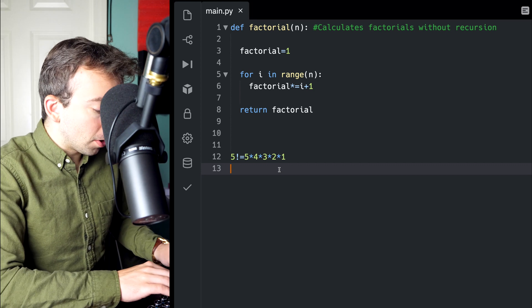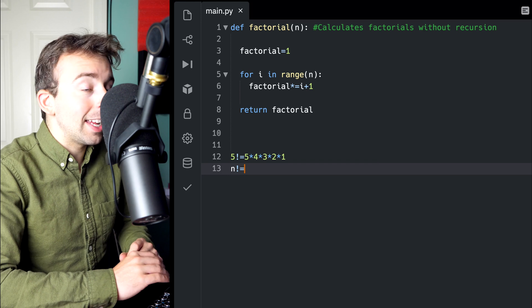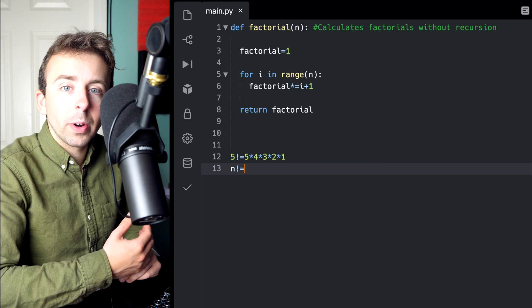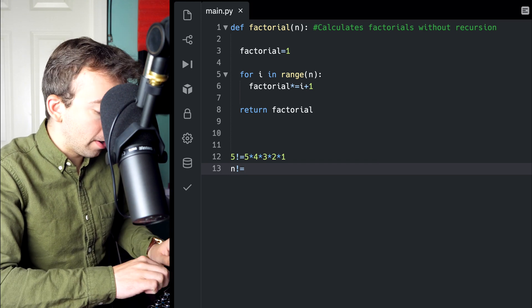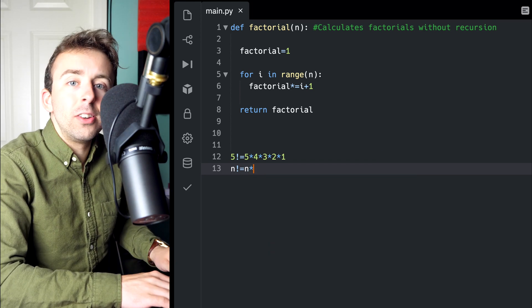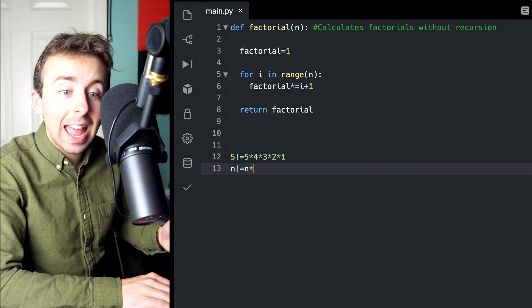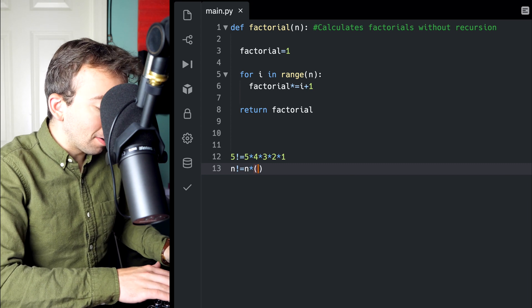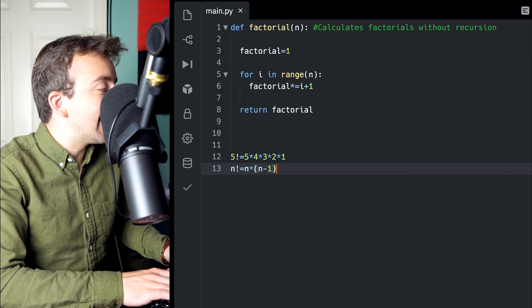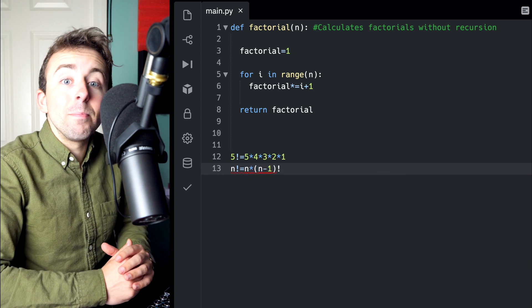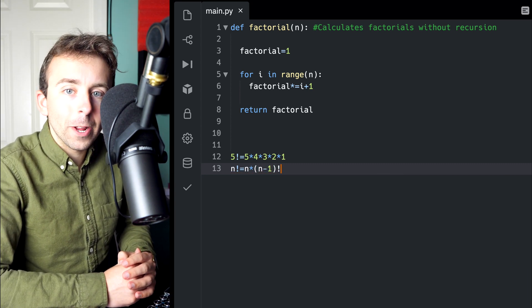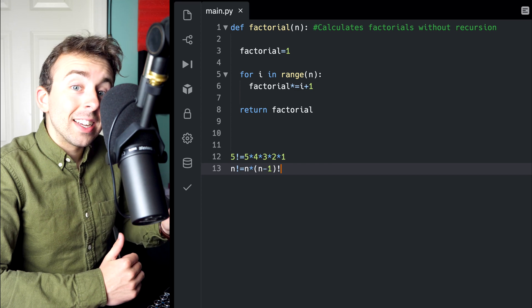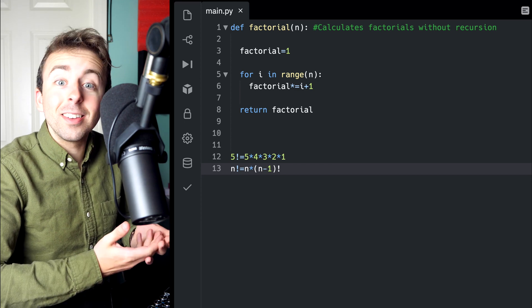And in general, to calculate any factorial, n factorial, all we have to do is take n and multiply it by n minus 1 factorial.